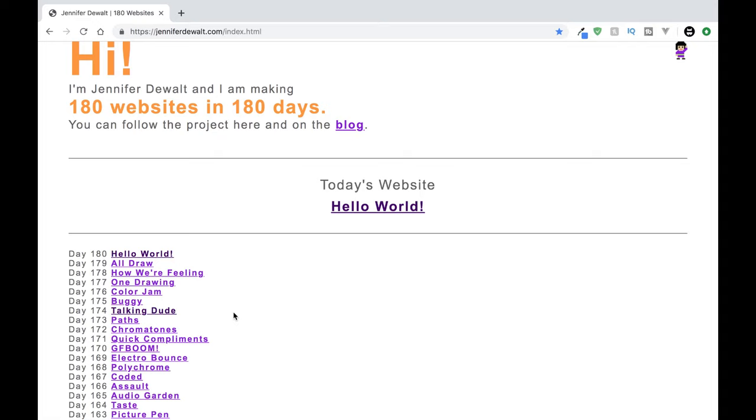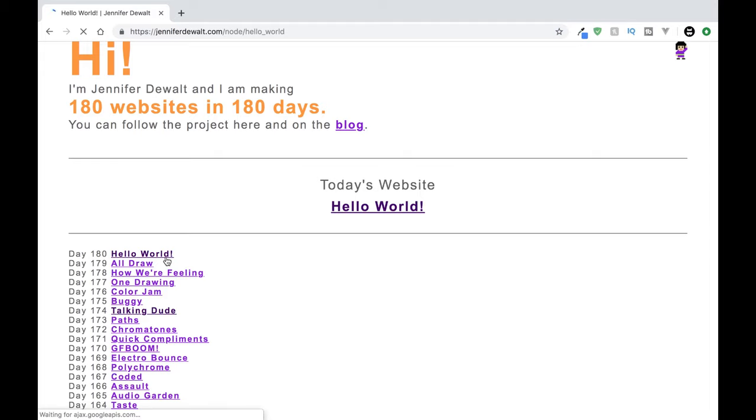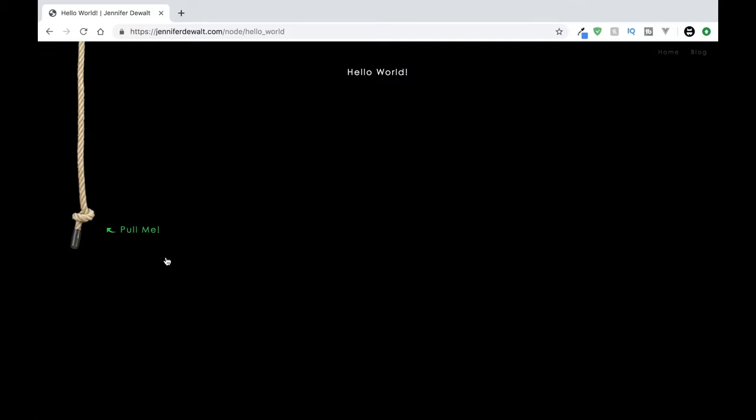So every single day for 180 days she created a new front-end project and put all the code here, all the projects here, so that we can come on here and get inspired as well to see how she learns and how much better her projects got day over day.